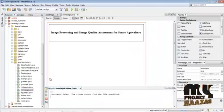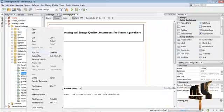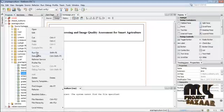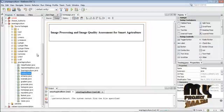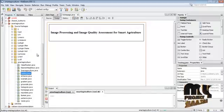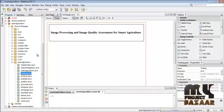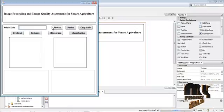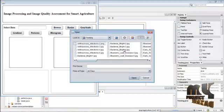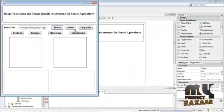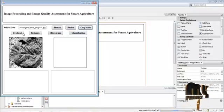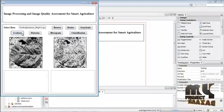For the testing process, run Testing.java by right-clicking the file and pressing Run File. In the testing interface, select an image from the testing folder for testing, then click Resize. The testing image is resized and grayscale is calculated for that image. Then press Gradient — the gradient is calculated for the grayscale image.